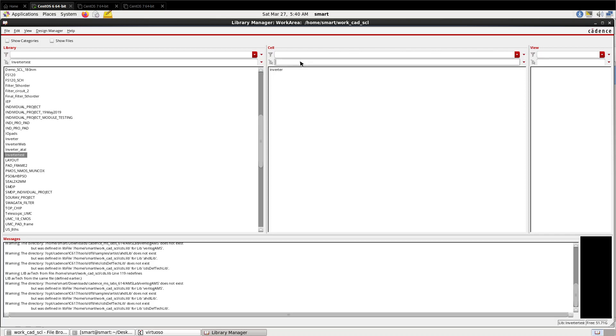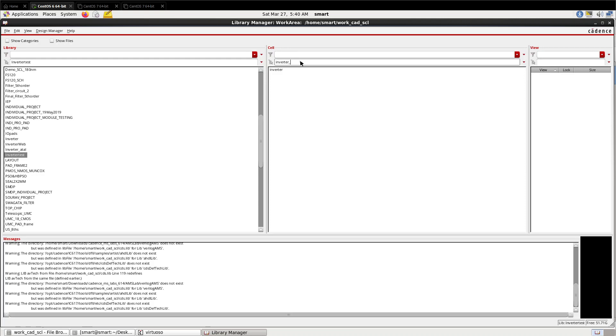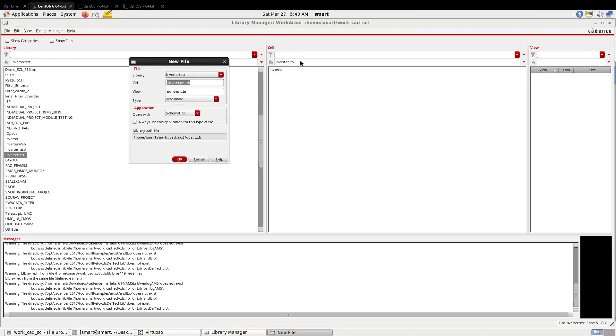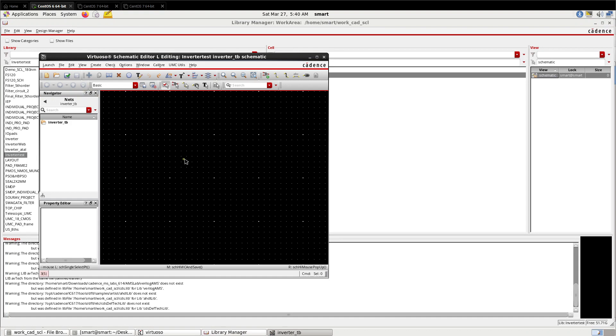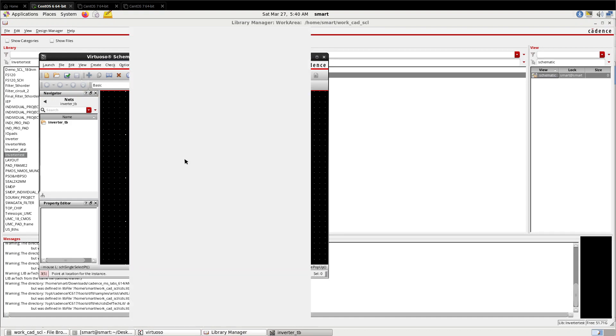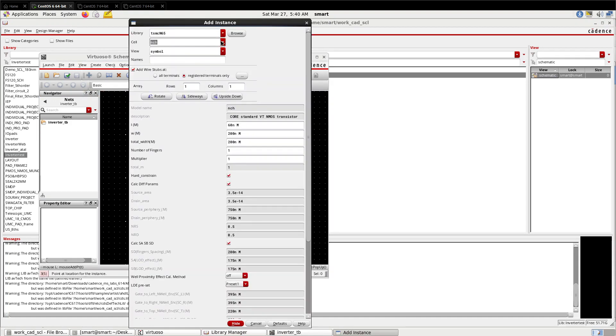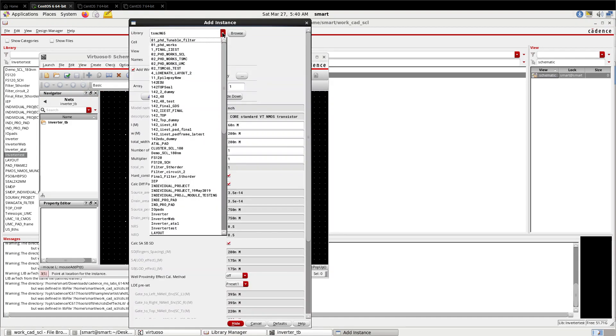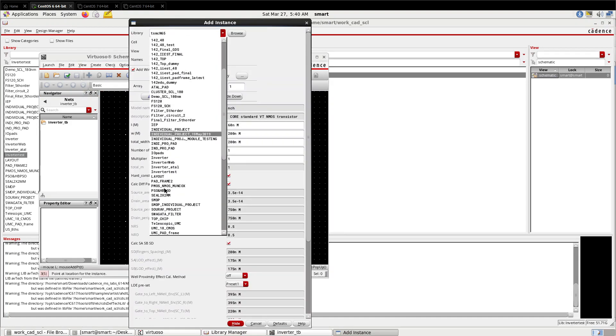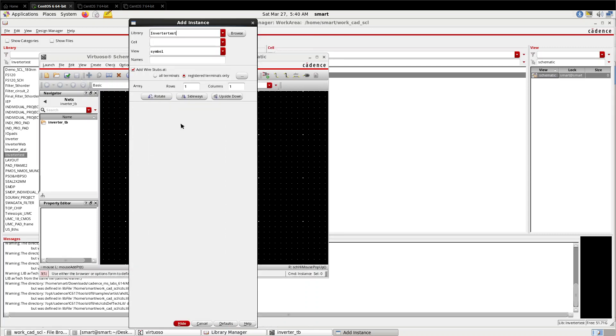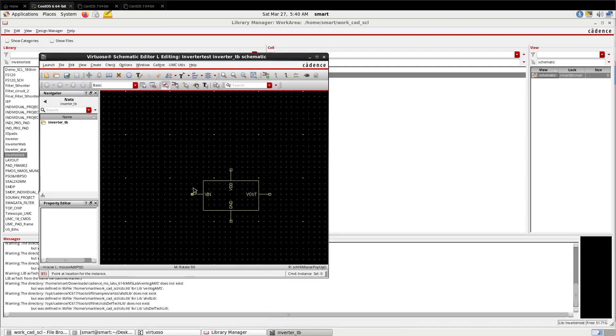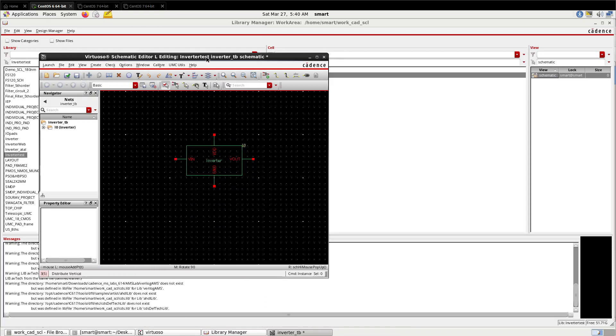Now close it. Make another schematic - new file, 'inverter_TB', new schematic where you call your own inverter that is designed now.